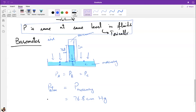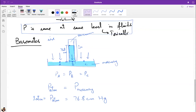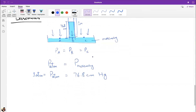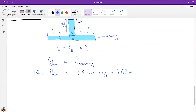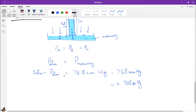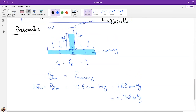The column of mercury — 76.8 centimeters tall — exerts the same pressure as the entire atmosphere. Therefore: atmospheric pressure = pressure of 76.8 cm of mercury = 1 atm. This is how the barometer works: you measure the height the mercury rises and equate it to atmospheric pressure.